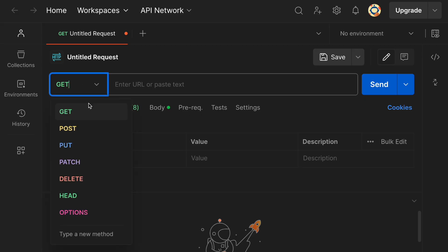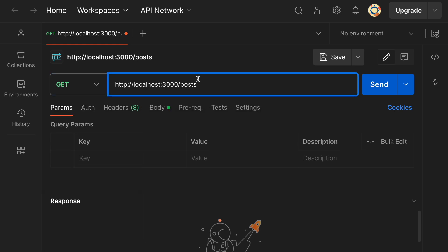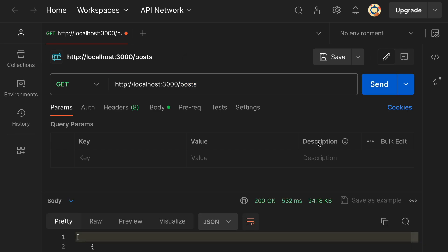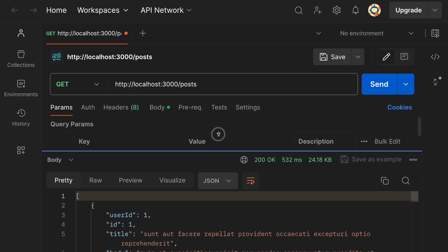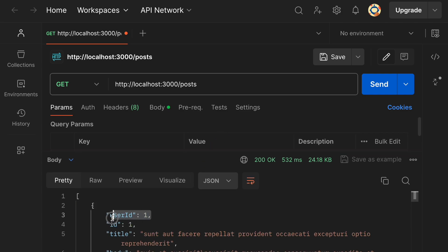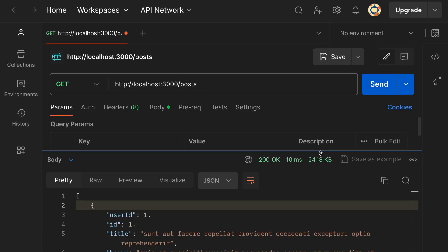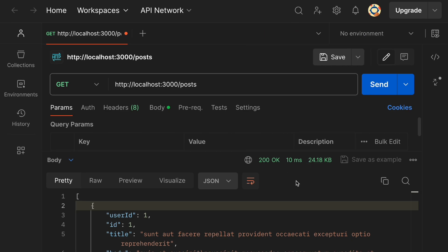Open Postman, select GET, and enter the URL with our server on port 3000 fetching posts from JSONPlaceholder. When we hit send we get a response with userId, id, title, and body. It took 532 milliseconds to fetch the data from the API the first time.